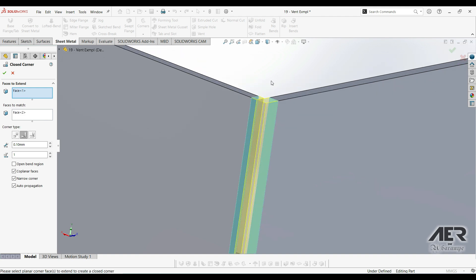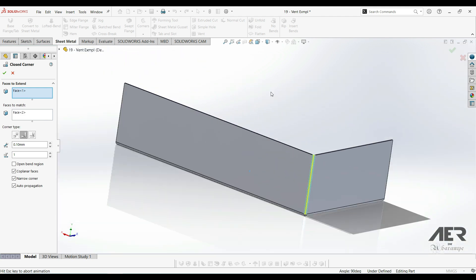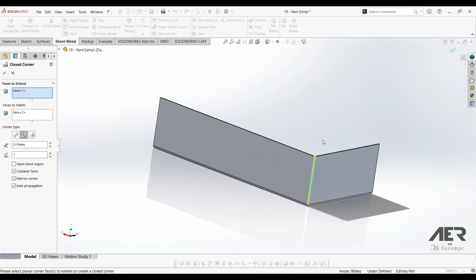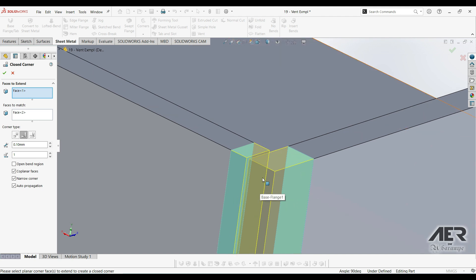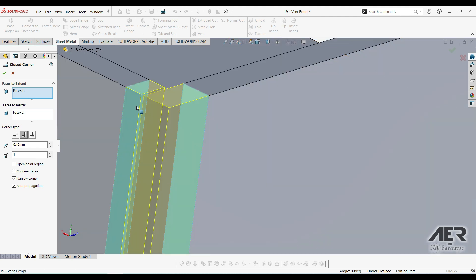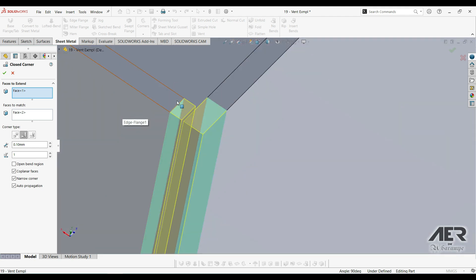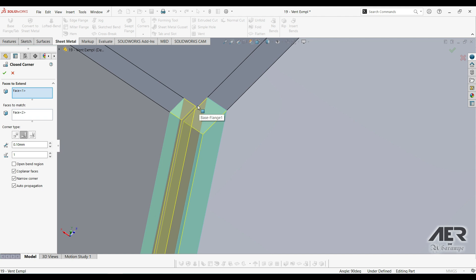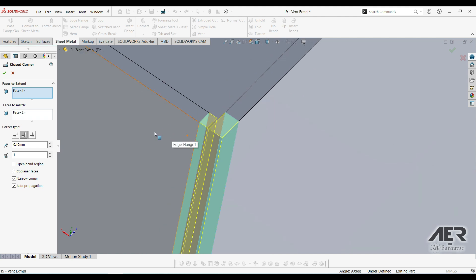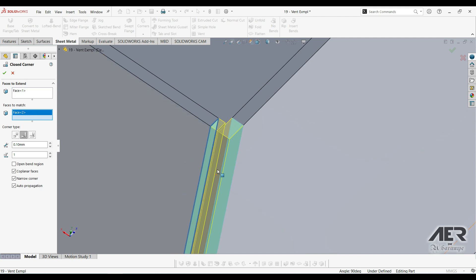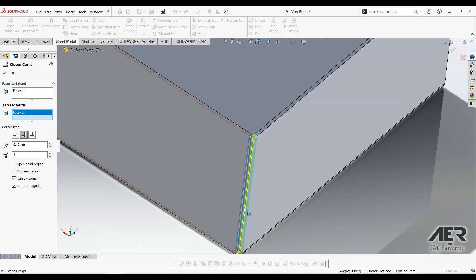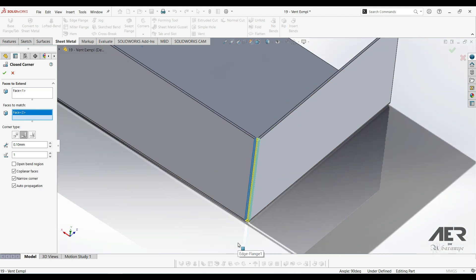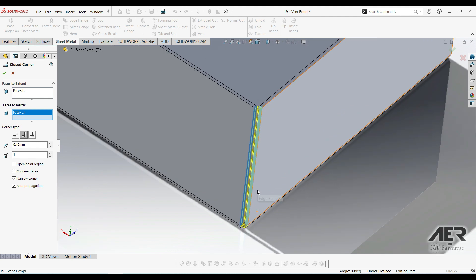We see we get a preview of what's gonna happen with this closed corner. If we zoom in, we've extended this edge slightly and we've also extended this one to come up to it. Here on the left in the faces to match box, that corresponding face has automatically been selected by the tool. So this option is just gonna close up that corner. If I press OK.